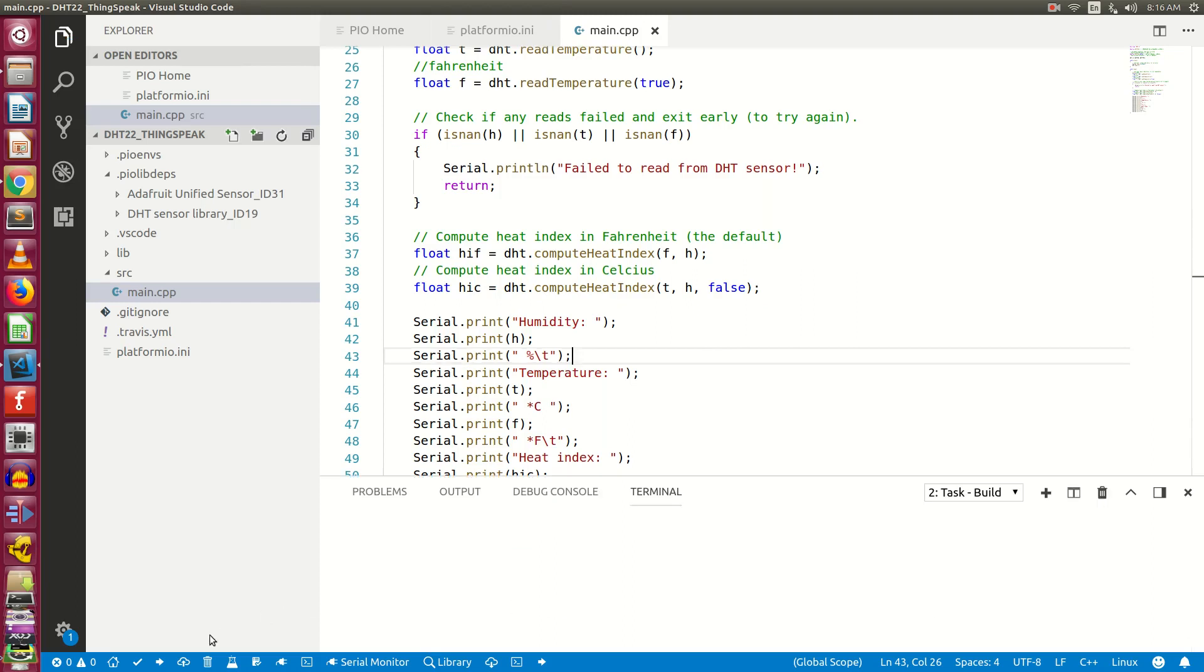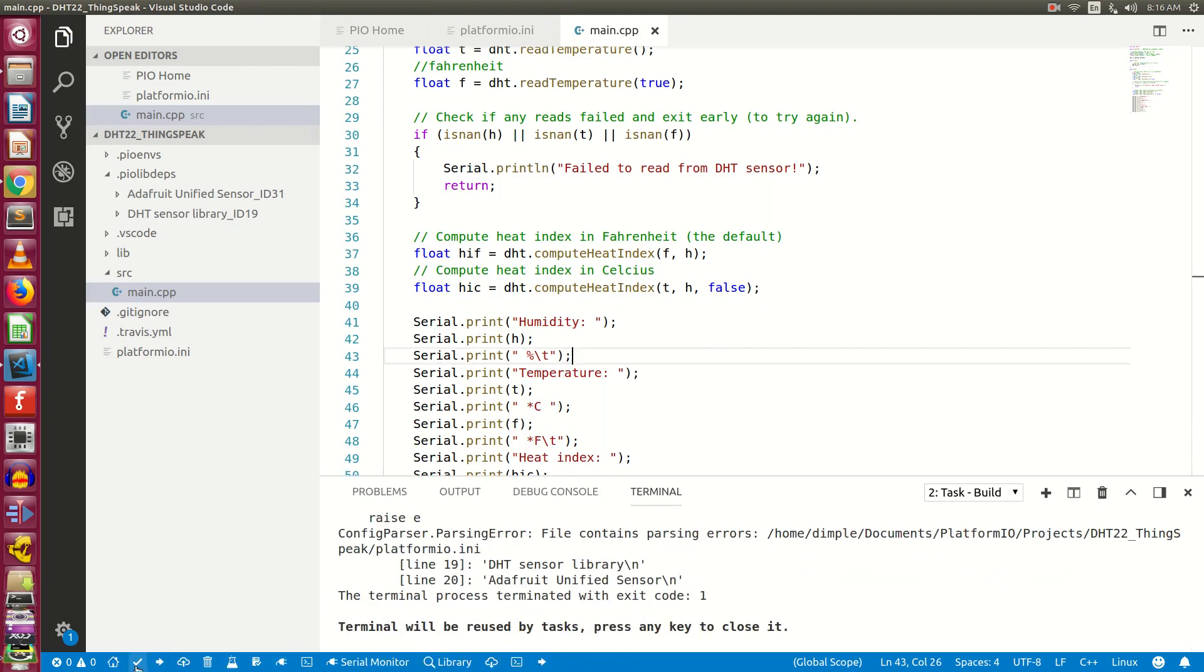First, let's compile our program. I made a small mistake. Let's correct it.